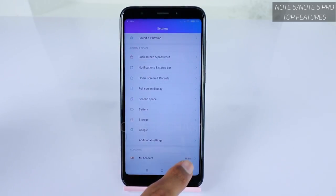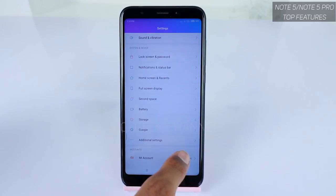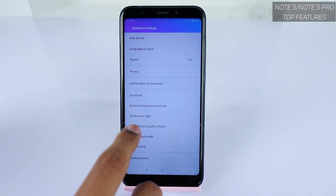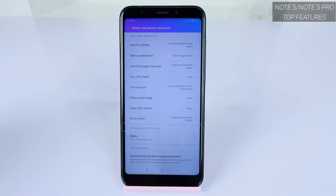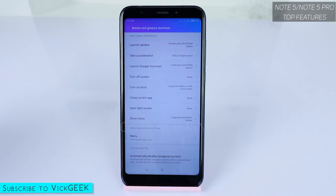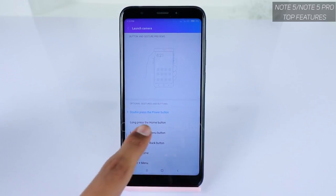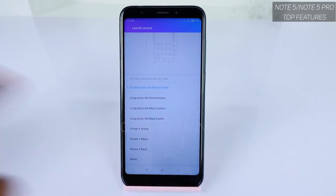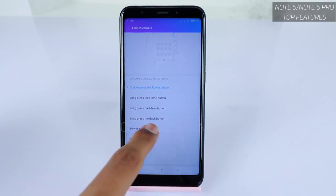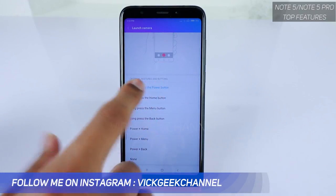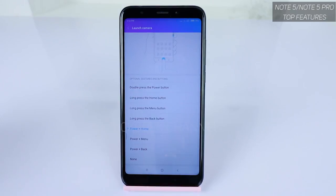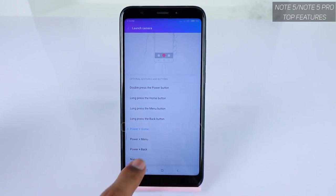The second setting is again in Additional Settings — this time it's about Buttons and Gestures. Go to Additional Settings and find 'Button and Gesture Shortcuts'. Xiaomi has given a very detailed layout where you can choose whatever button actions you want. For example, to quickly launch the camera by double pressing the power button, you select 'Launch Camera' from the various options available.